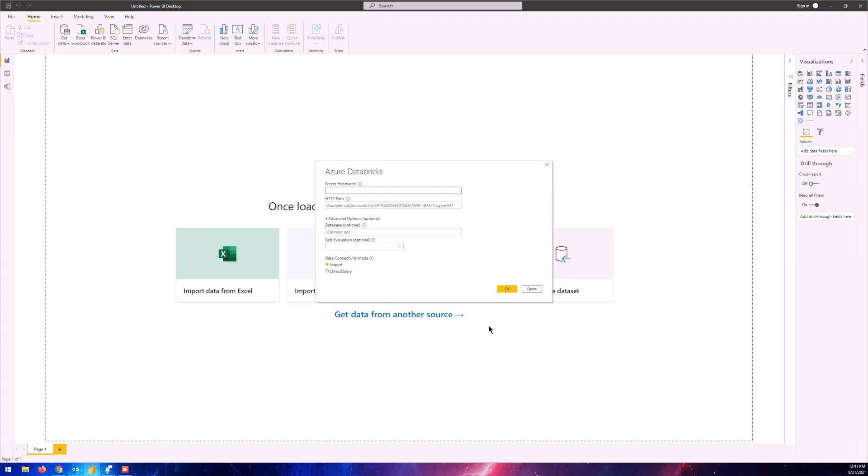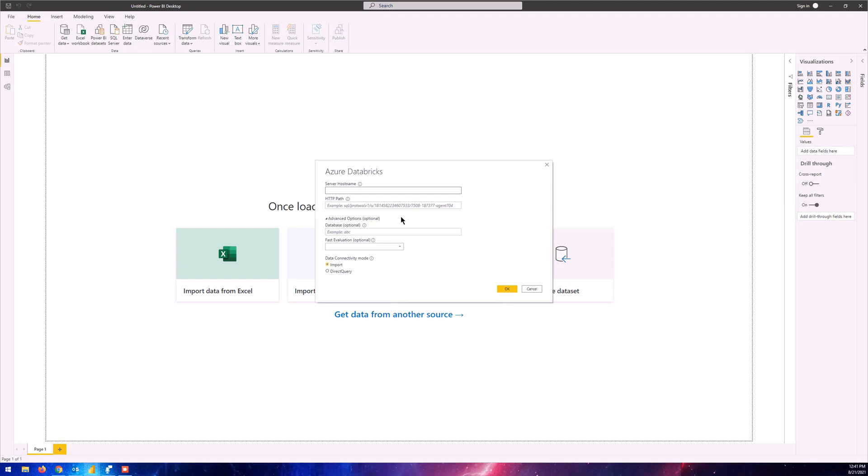This dialog box pops up which says we need to input the server hostname and the HTTP path. The server hostname is the hostname of the Databricks server and the HTTP path is the HTTP path of the cluster itself. We need to go to the cluster information, go to the cluster settings and find this information.